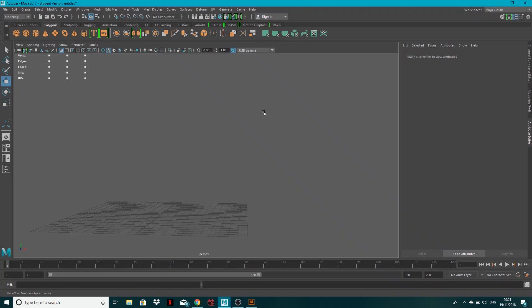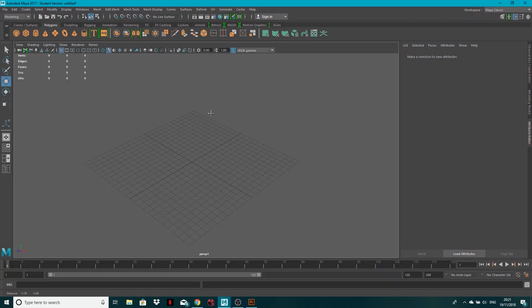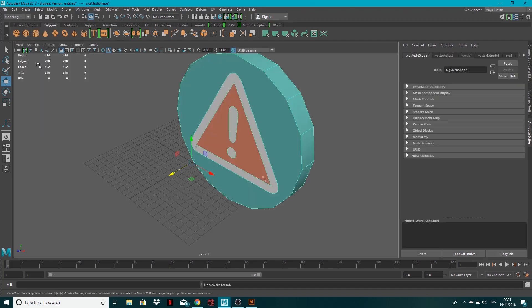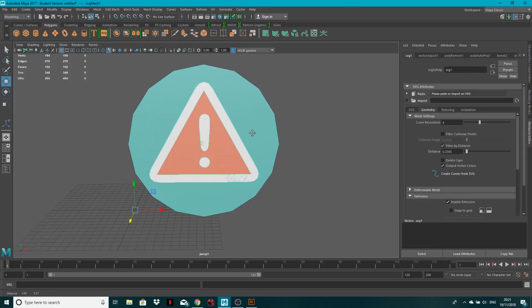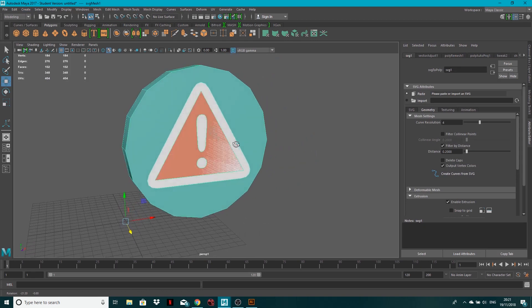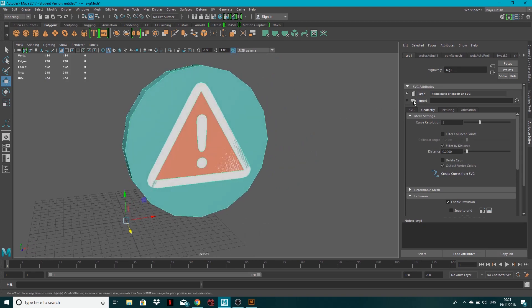Now if I come into Maya, all I need to do is go to Create and SVG. And then it'll give me this node and it's got an exclamation mark, there's nothing there.